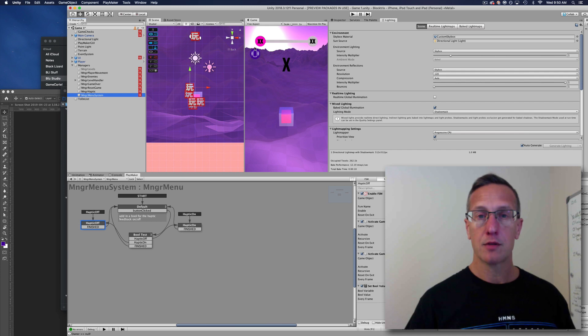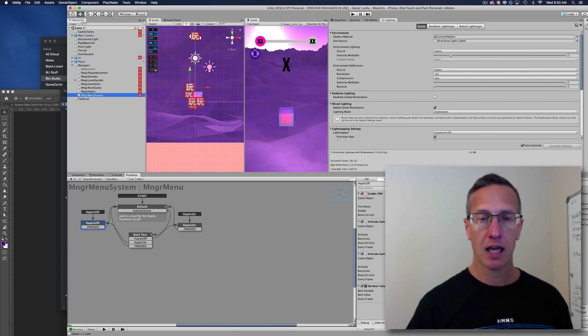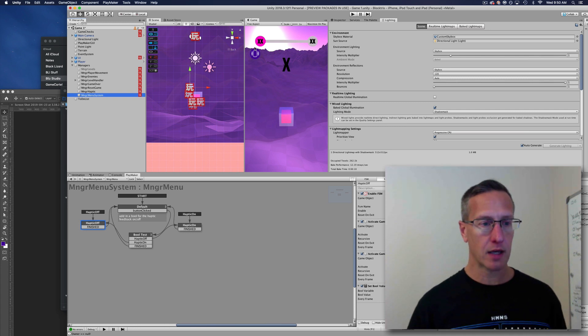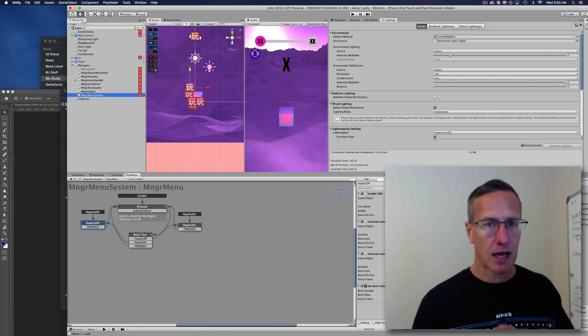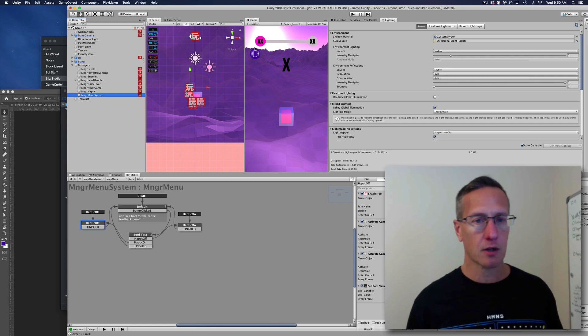I'm using a plugin for Unity called Nice Vibrations, and it allows me to have different levels of vibrations for different types of events: light impact, medium impact, heavy impact, failure, success, all kinds of different stuff.